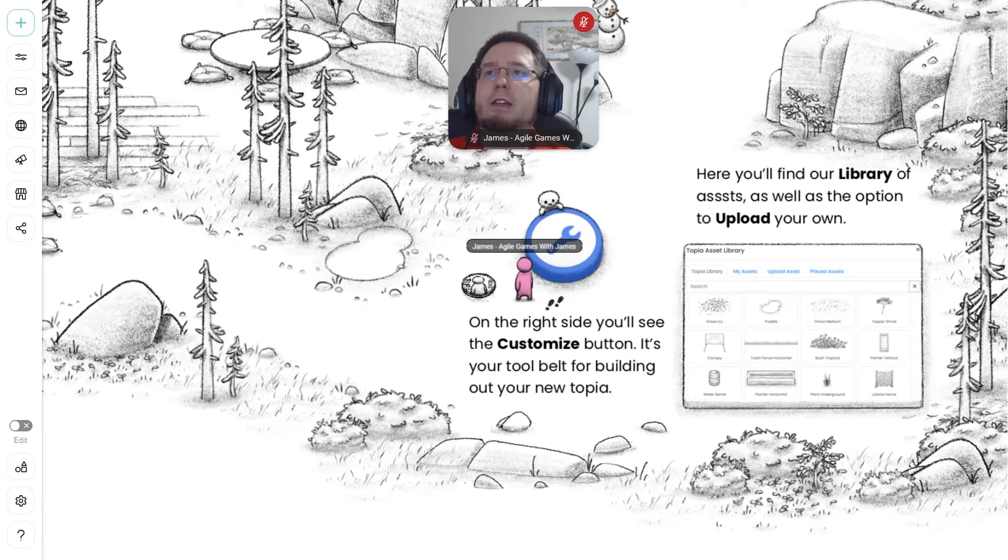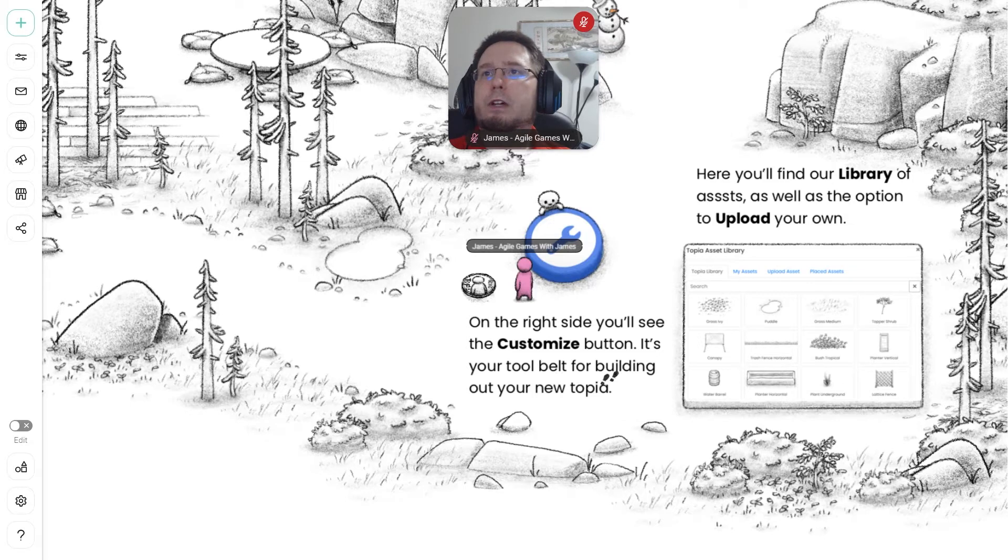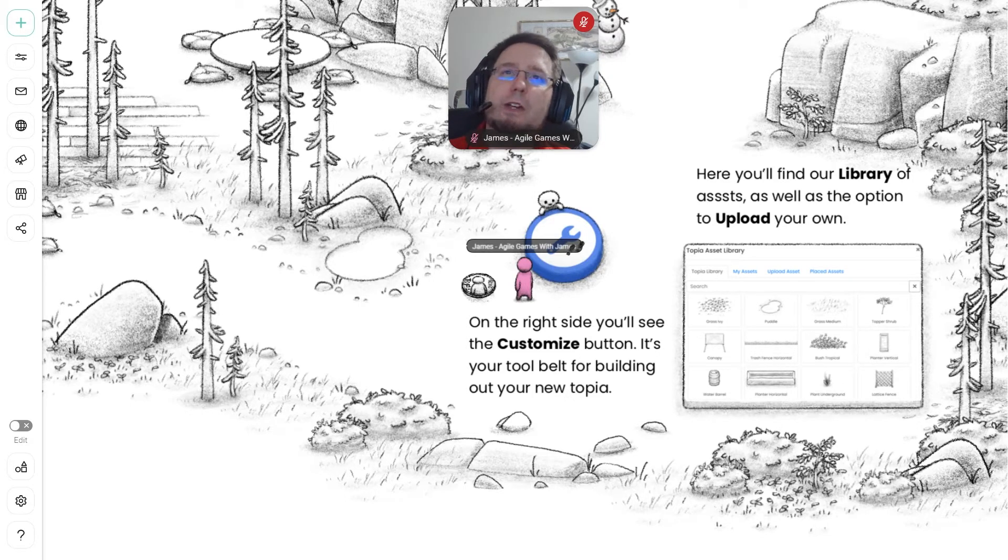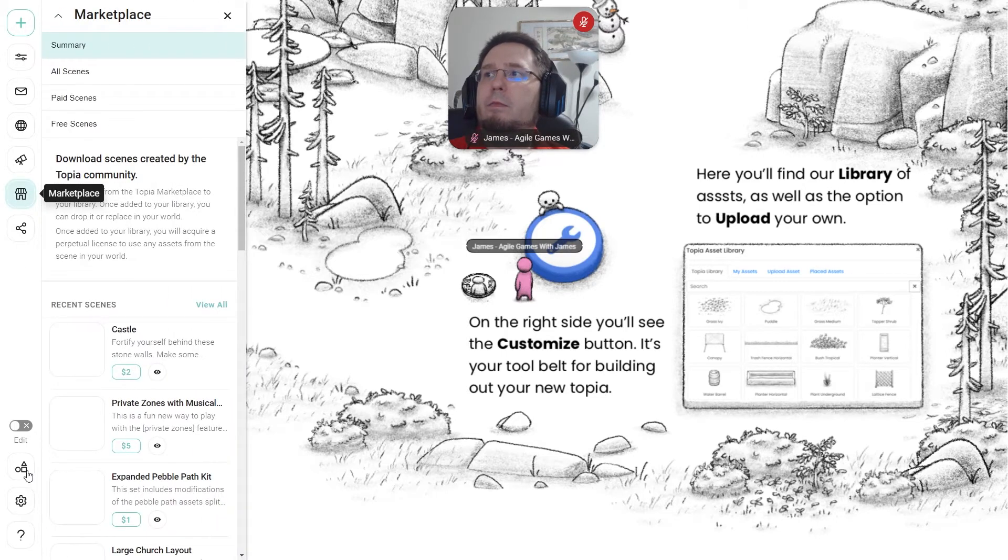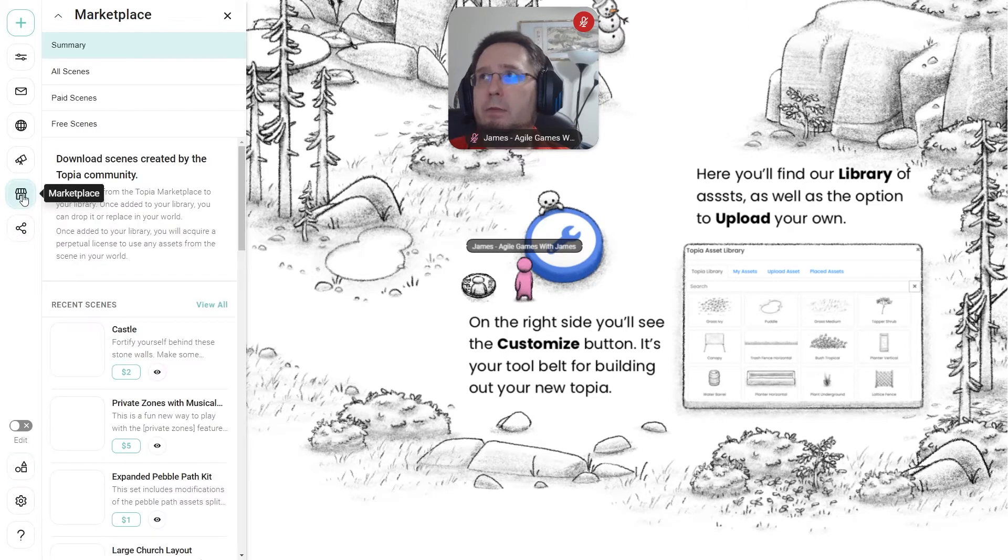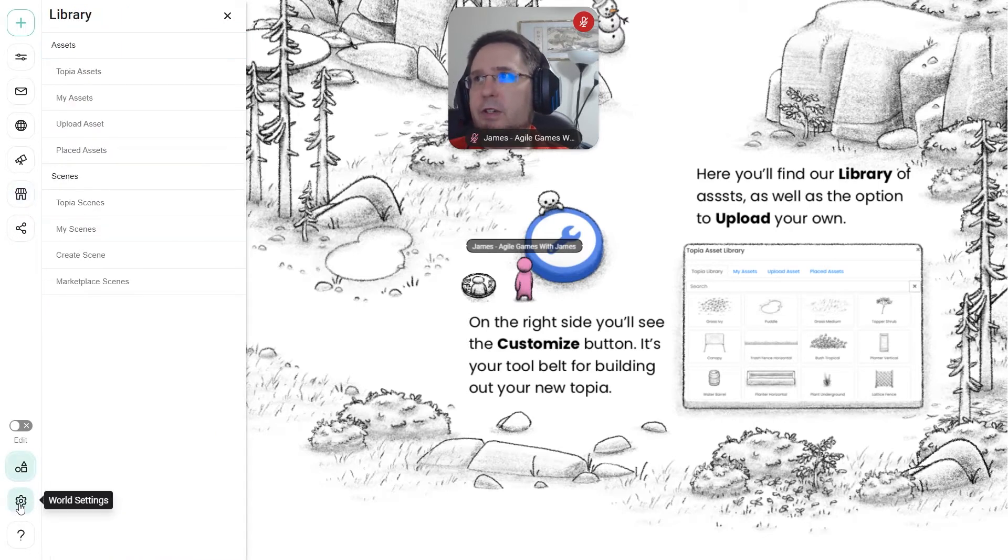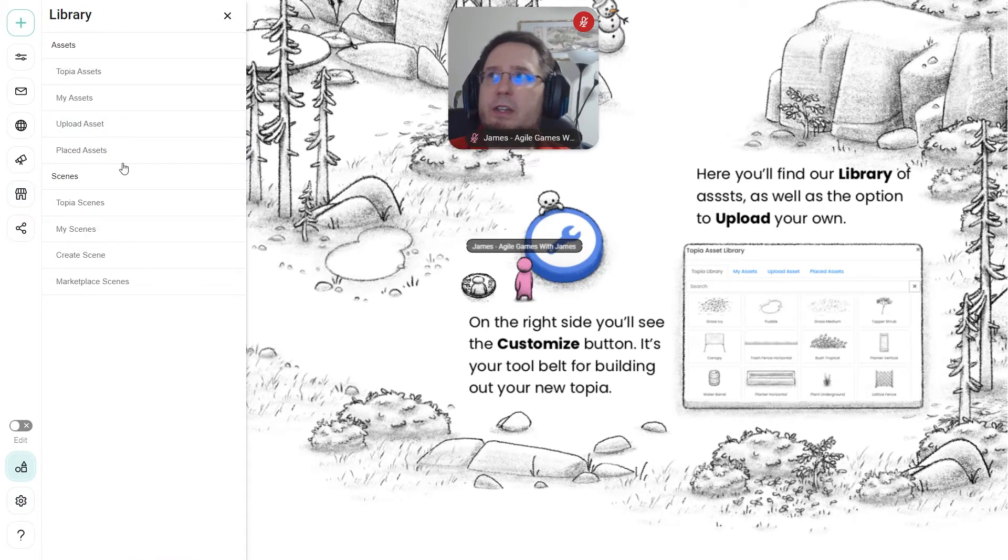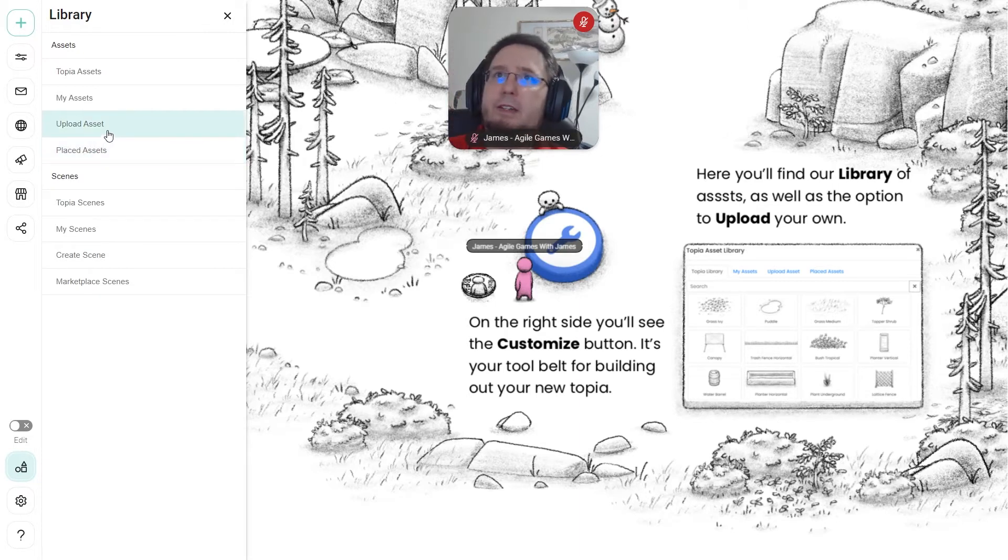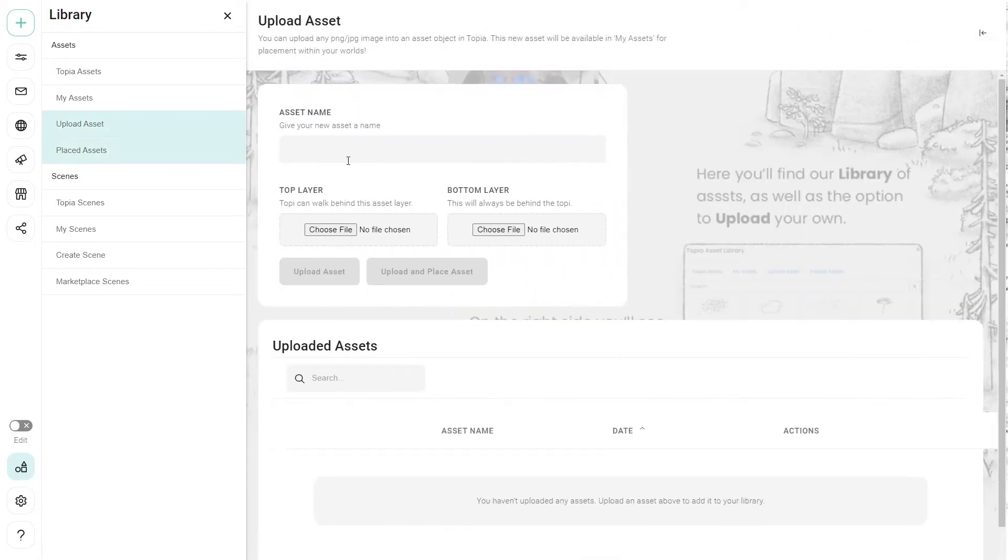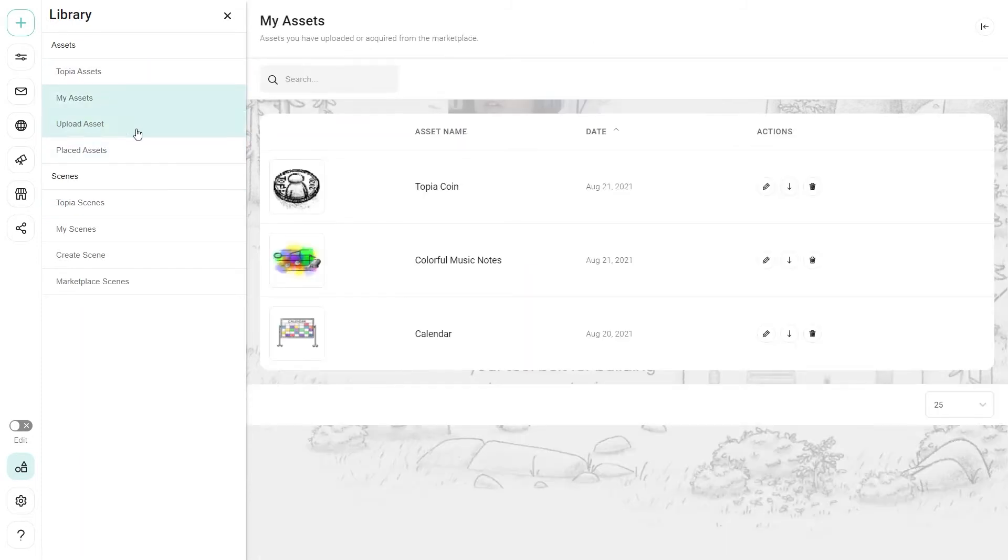But right now it says on the right hand side you'll use the customize button, and it's your tool belt for building your own new Utopia. And so while the tool belt or customized tool is not necessarily there, the shop is. And there's also the marketplace. And there's also the library down here, which also might be the customized tool. Oh, there's the upload asset. You can upload your own assets. So you can just upload a PNG, the asset name, and get going. But you can also explore the different assets that you already have access to.